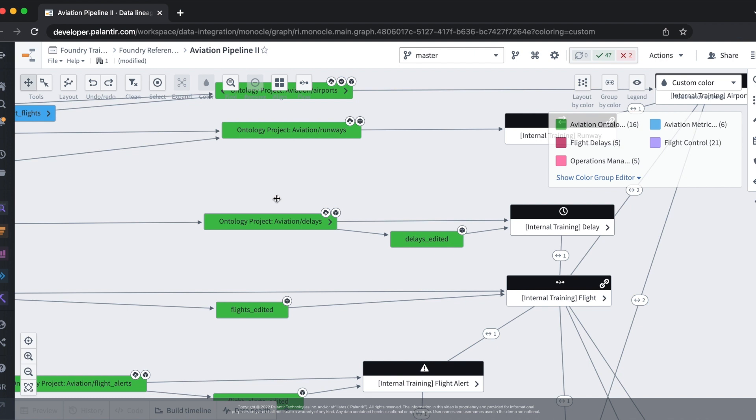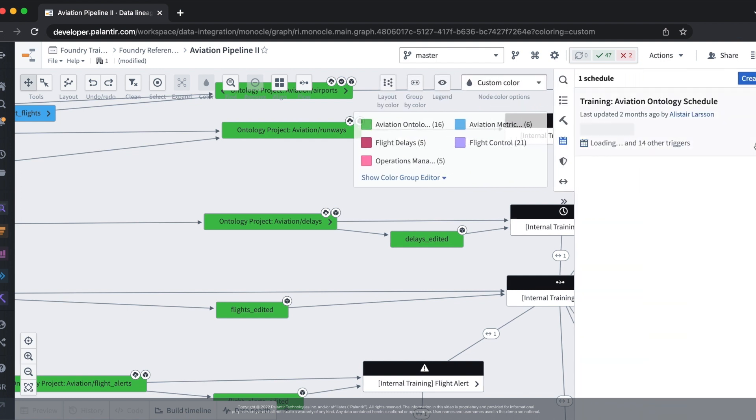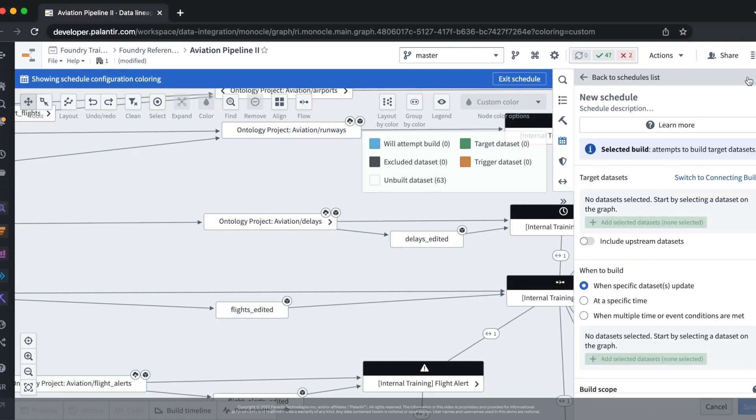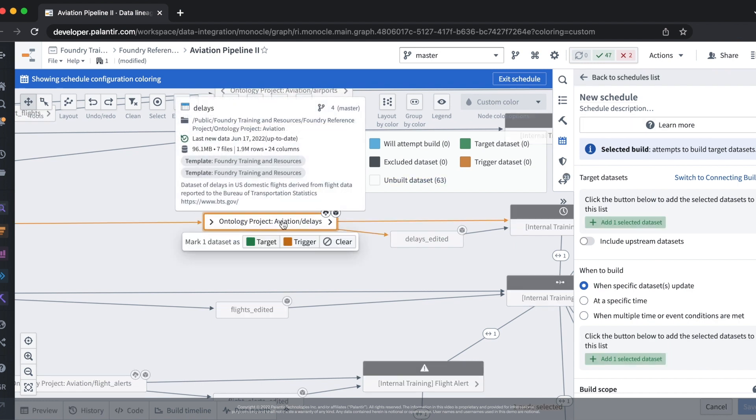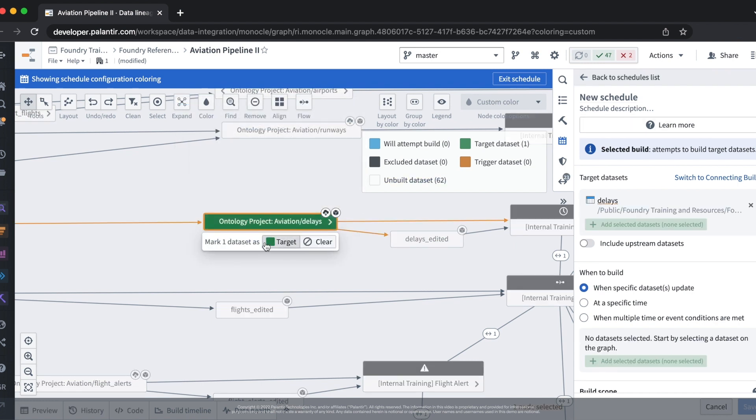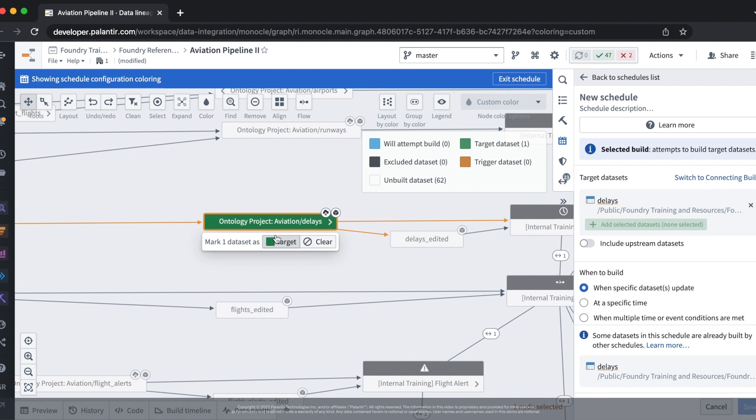Let's go ahead and create the schedule for our dataset. We can do this by hovering over to the manage schedules tab. From here we can then press create in order to create our schedule. The first thing we want to do is add our dataset as a target dataset. It now shows up under the target datasets tab in our schedule.